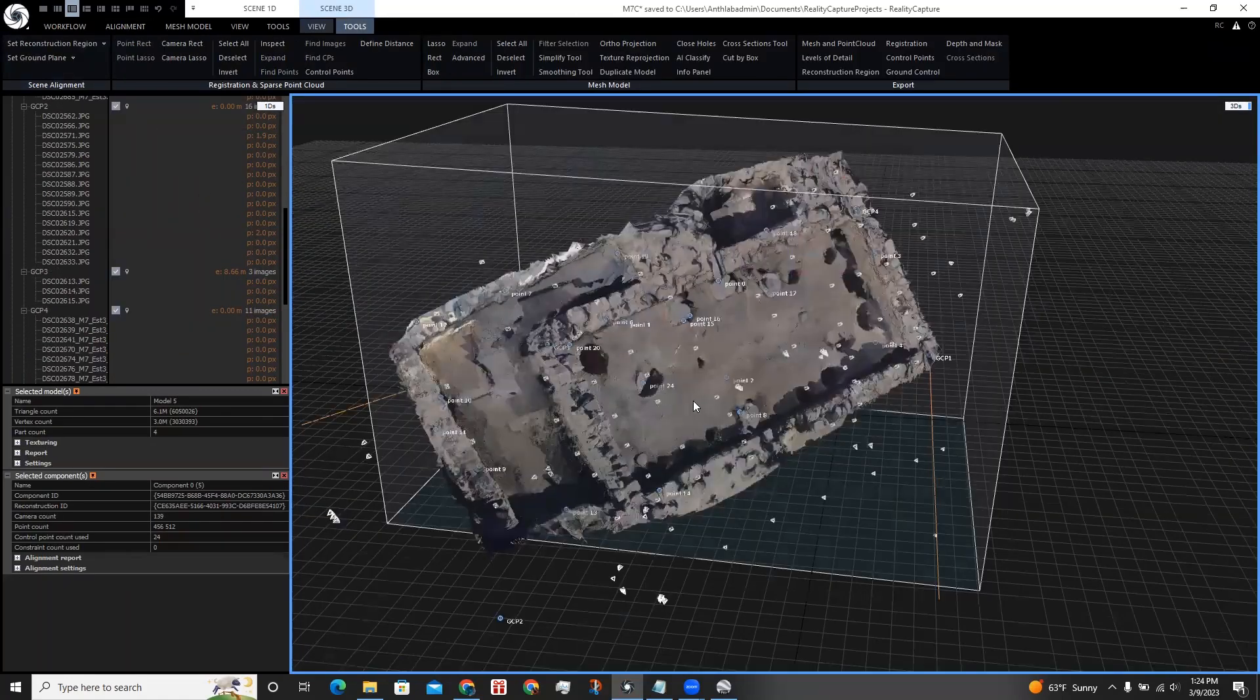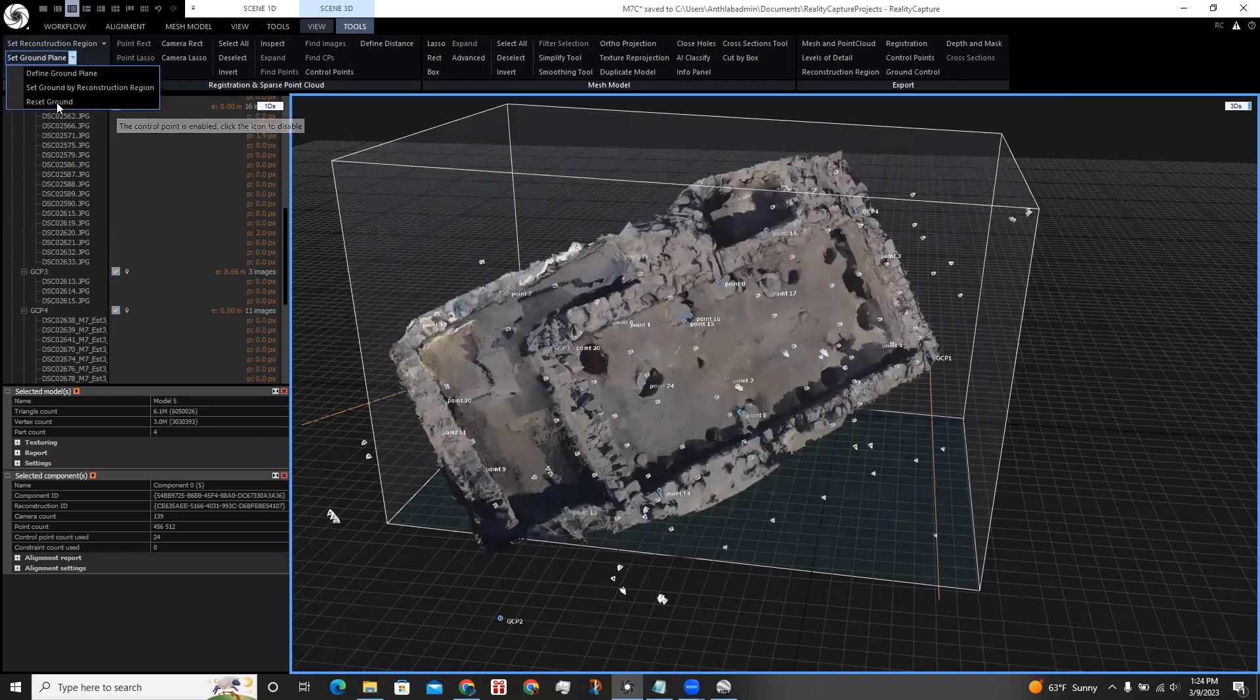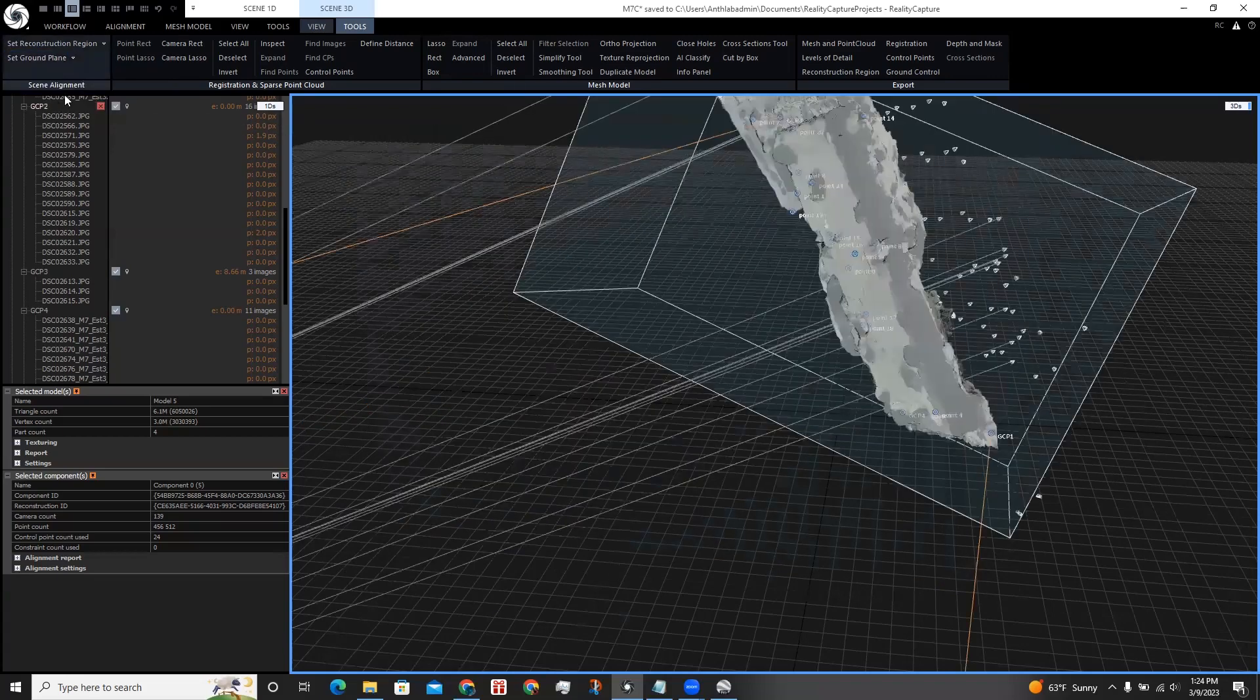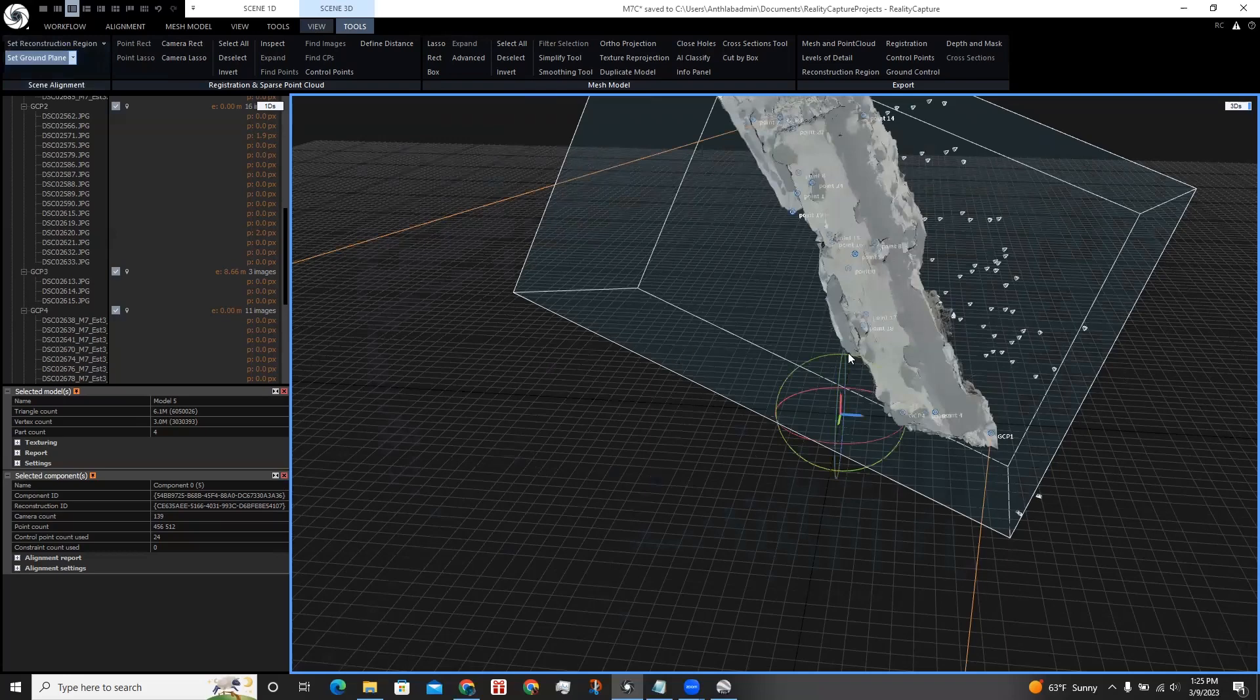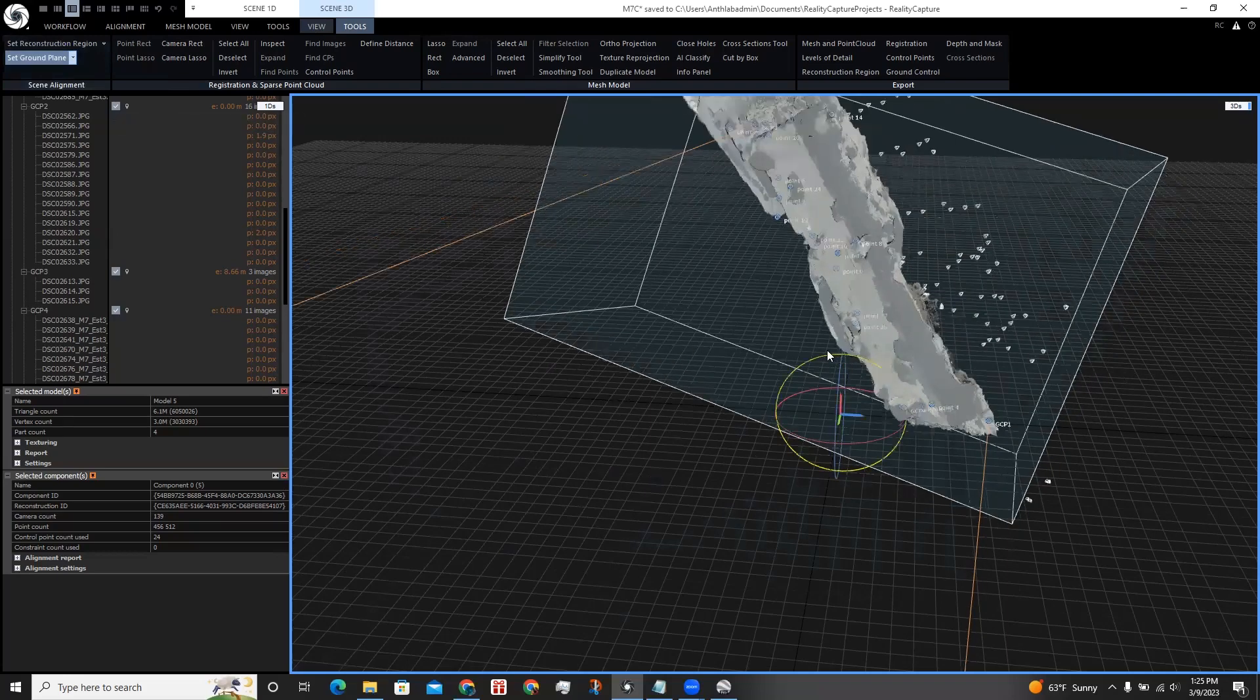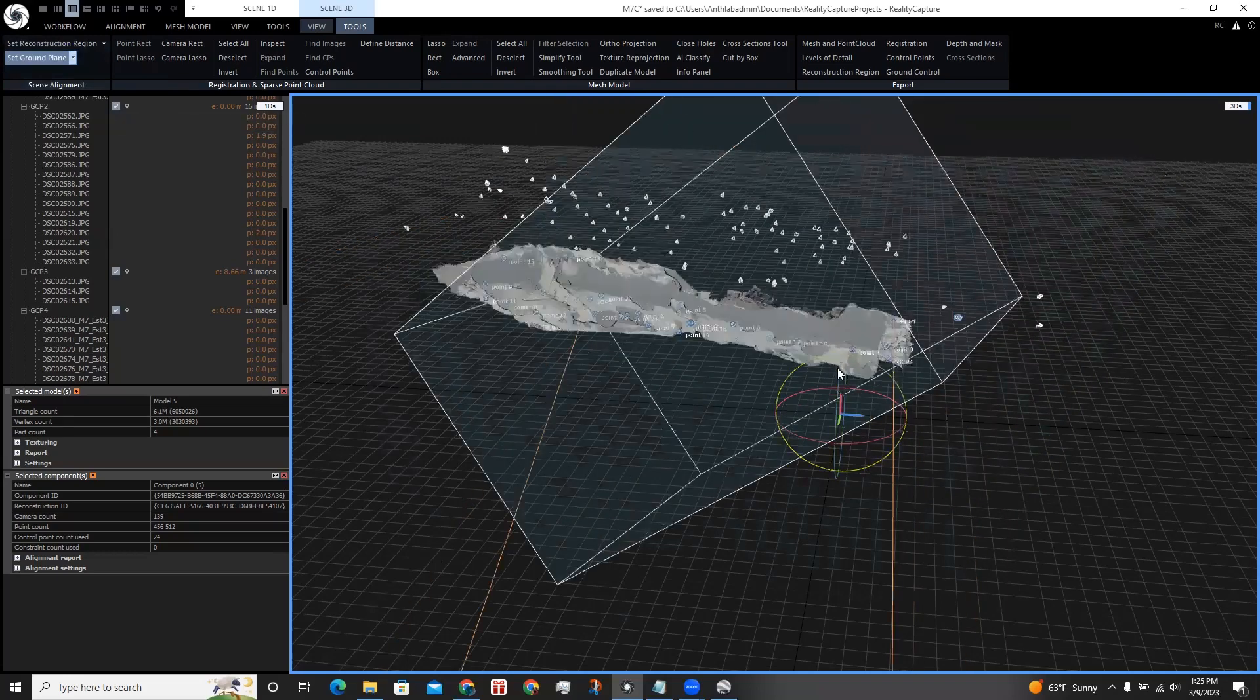Now, when we clicked Update, it didn't mess up the rotation of the scene. But we can actually fix this by resetting the ground, and then click Define Ground Plane. And now we can rotate the model to our liking.